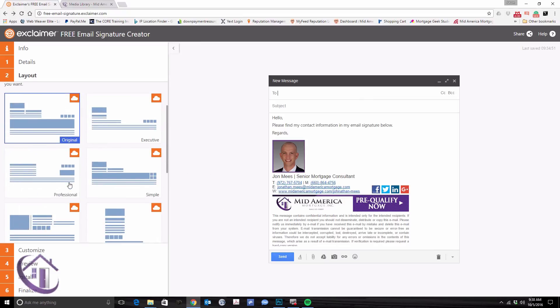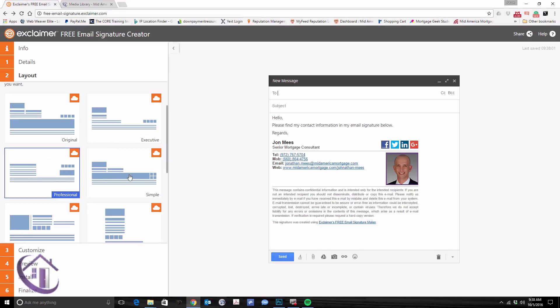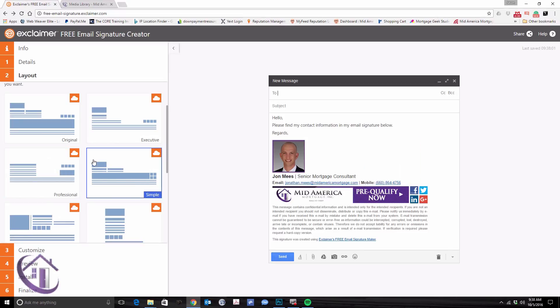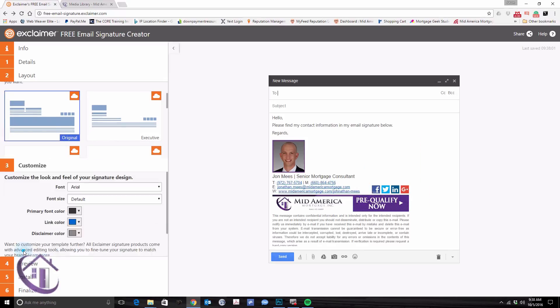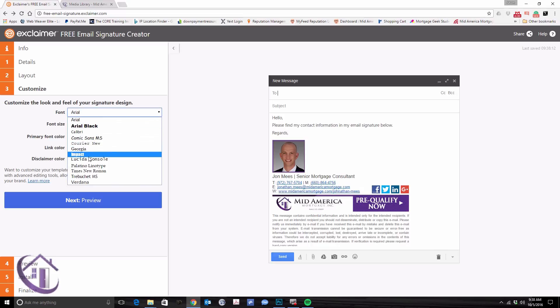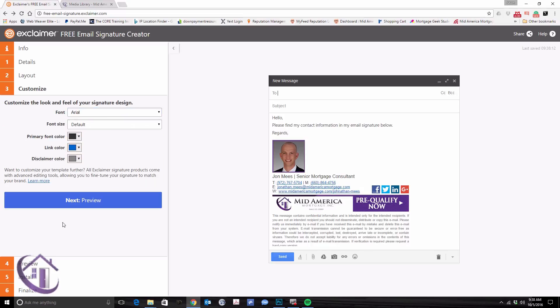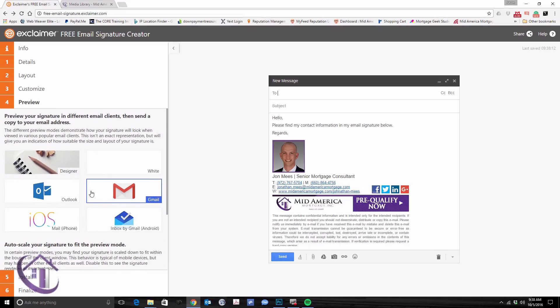There's, again, specific sizing for the headshot and the banner, but you can do anything you want there. And then just keep going, choosing the layout, and you can actually choose a different font if you prefer a different look and feel to your signature.